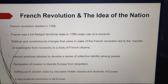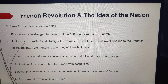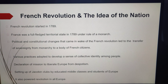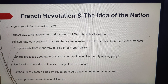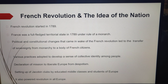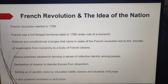The first clear expression of nationalism came with the French Revolution in 1789 in France. It proclaimed that it was the people who would henceforth constitute the nation and shape its destiny. The political and constitutional changes came to be seen, for example, like the transfer of sovereignty from the monarch to French citizens, and a sense of collective identity.